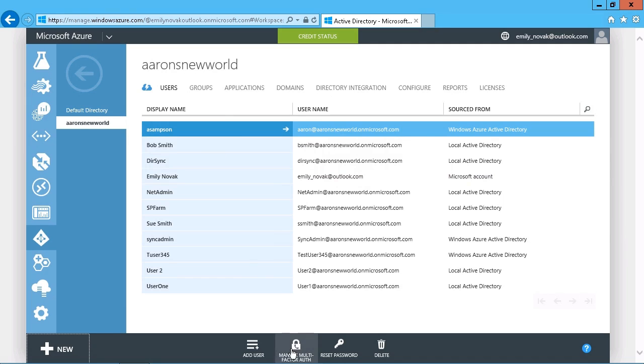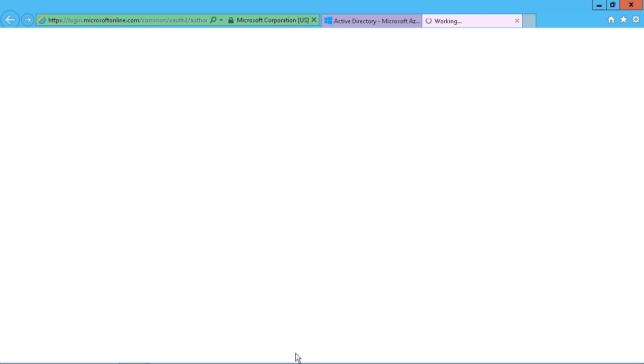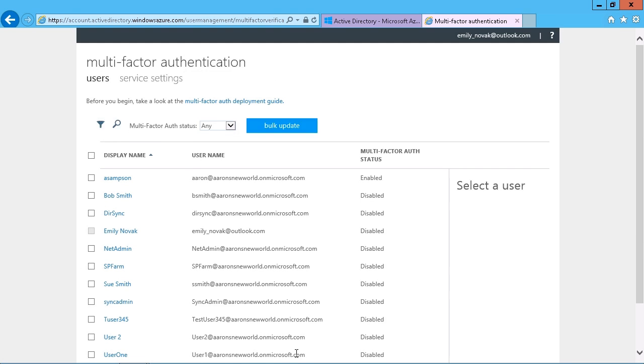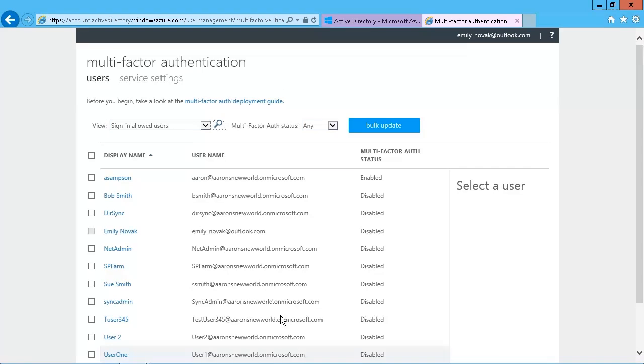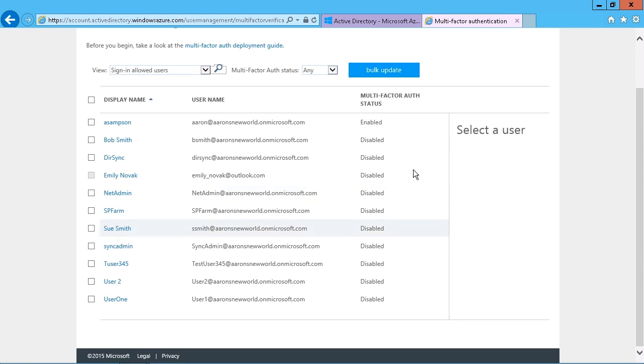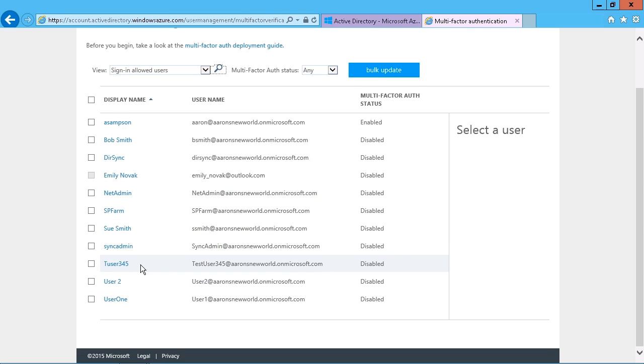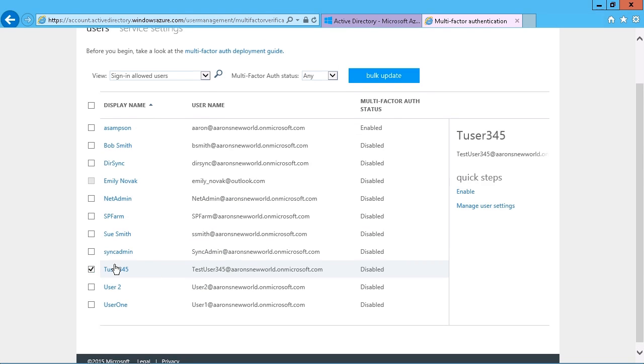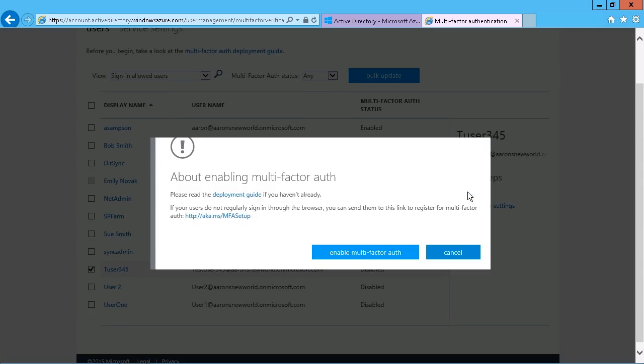And you can just decide for yourself what kind of multi-factor authentication you want and for which users. So you can see we can enable or disable it here for various users. And we did see the option to enable it for the user when we created them. So we can just simply hit enable there.